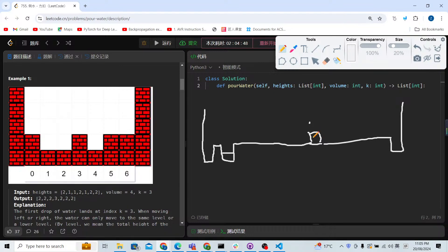The first drop disappears, then we have a second drop of water which falls to the lower position. For the next drop, the water goes here, and then for the next drop, if we go to the left there's nothing, and for the right side we drop one here. Eventually, when there's nothing lower on either side, the water stays here.